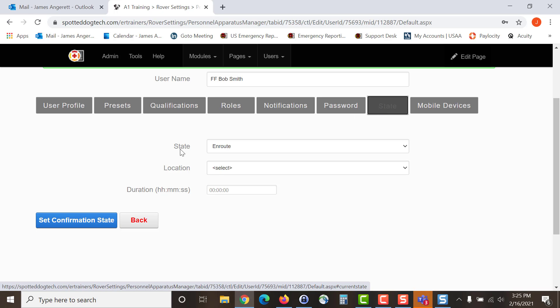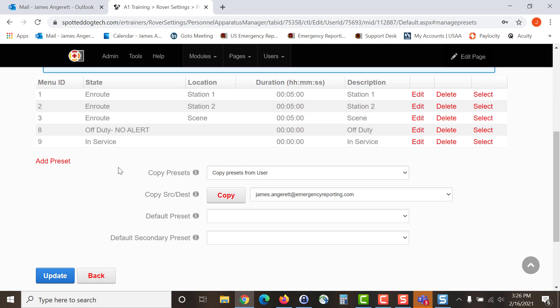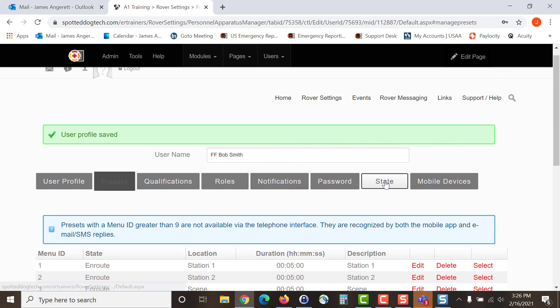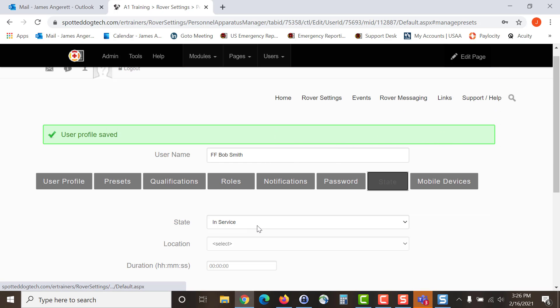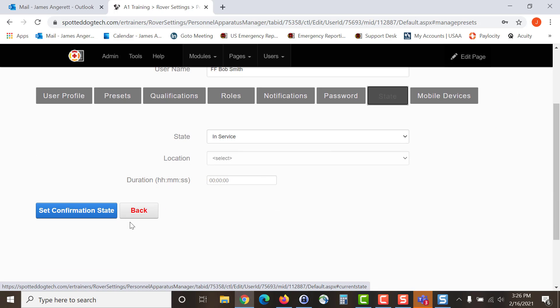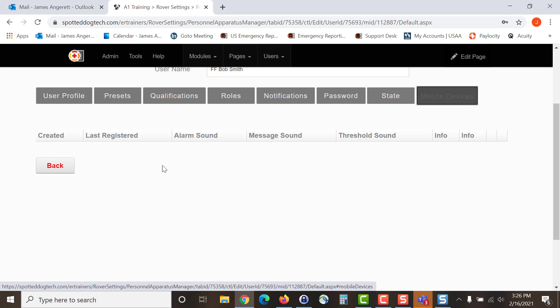When you are selecting the state, the state is the default state that this individual is going to be in. In most cases, you are selecting in service. That means that the individual will stay in an in service status unless otherwise. If you get a call, if they select a route, they will switch to a route. If they take themselves out of service, they will go out of service. All other times, they will remain in an in service status. Once you are done, set that confirmation state and then move over to mobile devices.